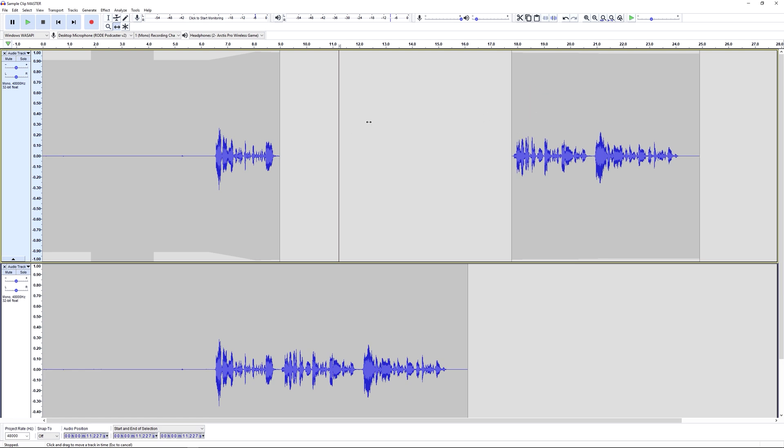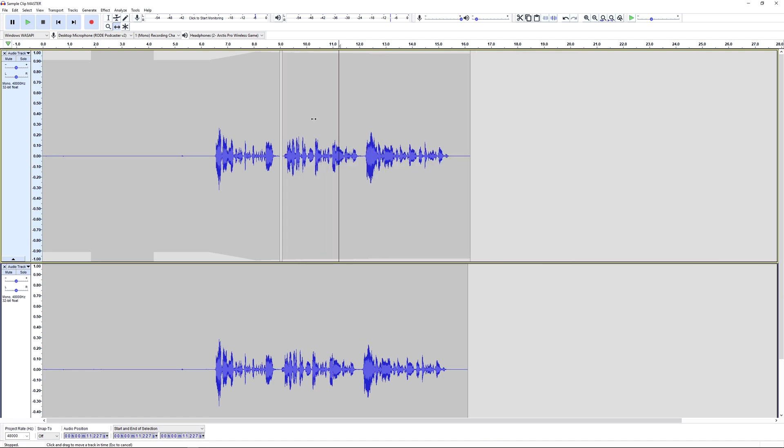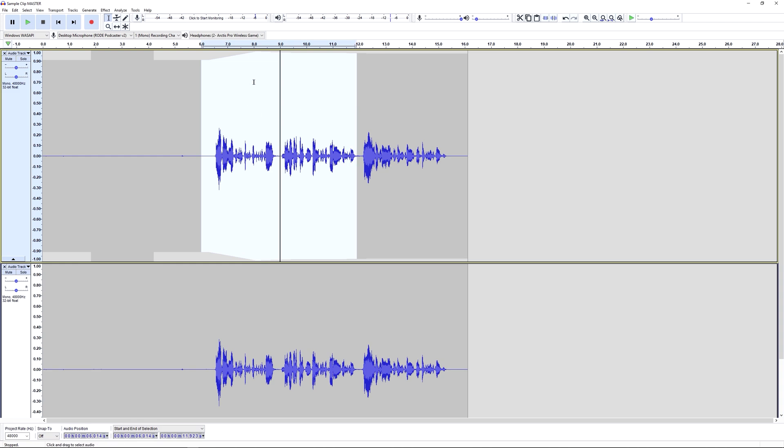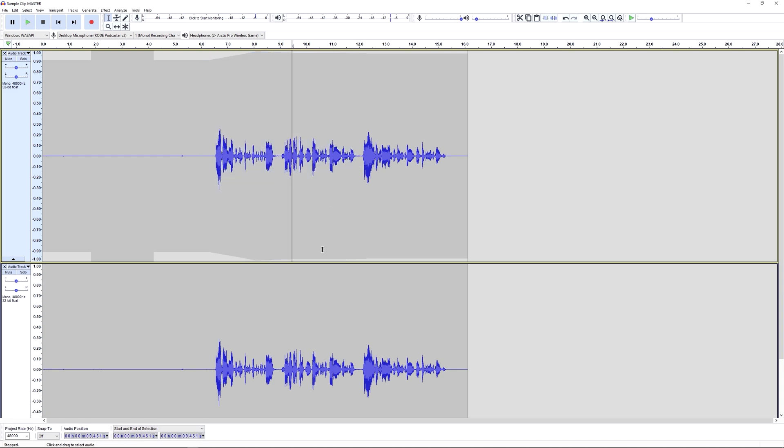If we want to we can join them back together again. We put them back together, we see this black line. We'll go back to the selection tool and if we just drag over the line there to make a selection, now if we hit ctrl plus J it joins them back together again as they were before.